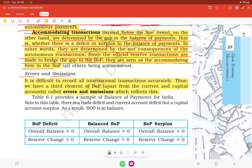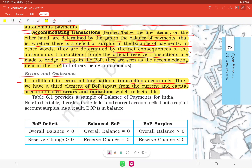It is difficult to record all international transactions accurately. Thus, apart from the current account and capital account, there is a third element in the balance of payment called errors and omissions, which reflects this recording difficulty.